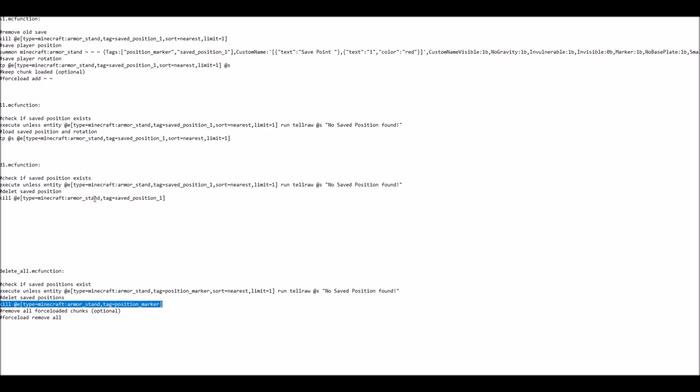And then it will remove all position markers with the position marker tag. And then finally, if you commented in, it would also remove all force loaded chunks from the force load list. And that's basically what is going on inside of the data pack.